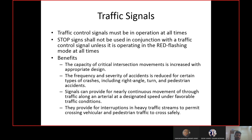Secondly, you cannot use a stop sign with a signal — the same point of confusion applies. If the signal is showing green and there is a stop sign, what should the driver do? So if you feel the signal should be switched off or you want to use a stop sign, instead you can operate the signal in flashing yellow or flashing red mode.